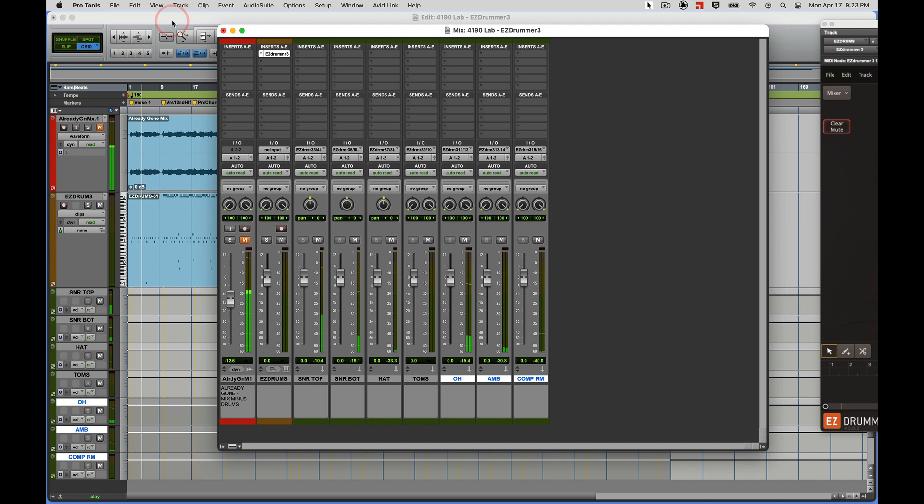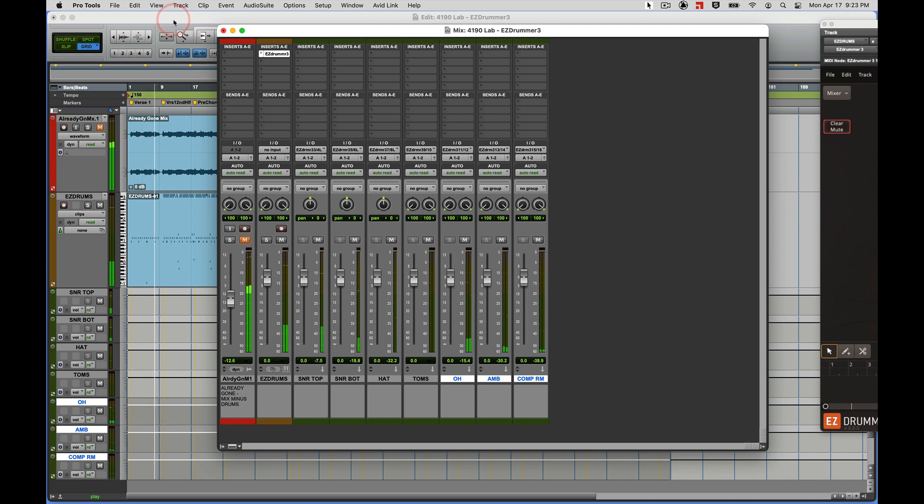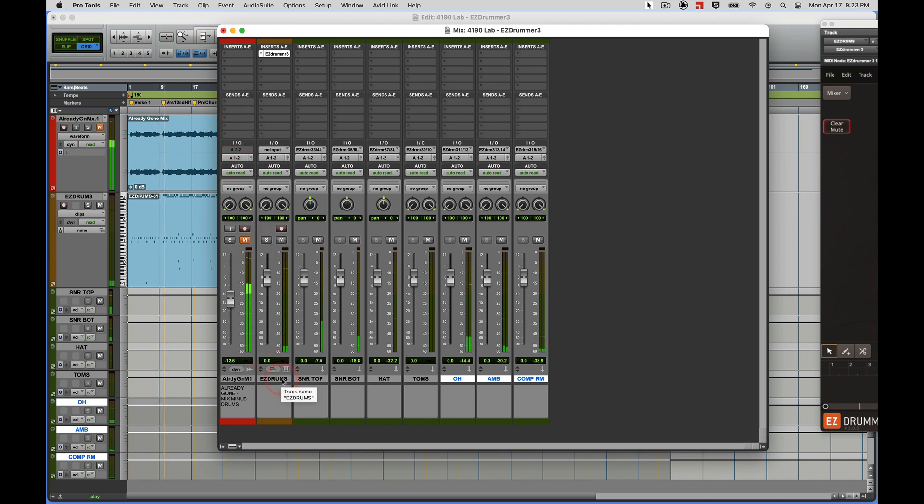And there, now you can see I've got individual drums on each one of the auxiliary tracks with the kick drum remaining on the original Easy Drummer track.